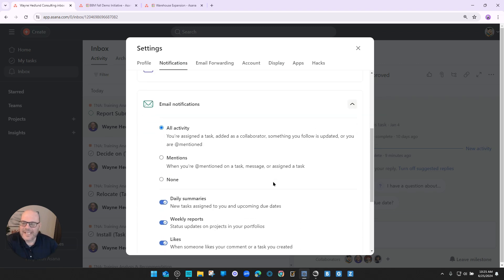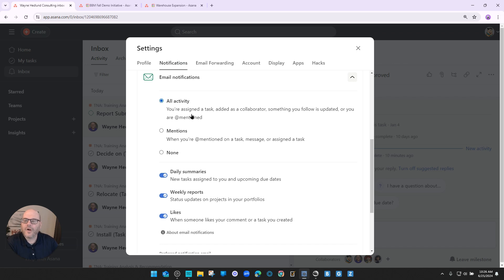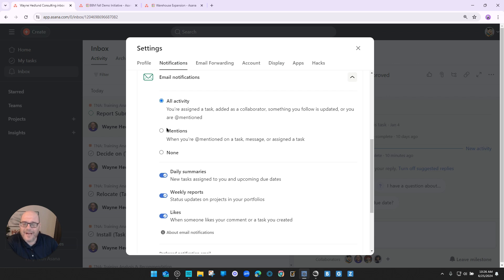The next one is super important: email notifications. By far the most common frustration I hear from people is the massive amount of emails they receive from Asana. By default, Asana sets your email notifications to all activity, which means pretty much every time something happens in Asana that Asana thinks you need to know, it will send you an email. I've forgotten to turn this off when moving into a client's account during training, and ended up with 50 to 100 notification emails to clear out. So at the very minimum, I recommend you turn this to mentions only.